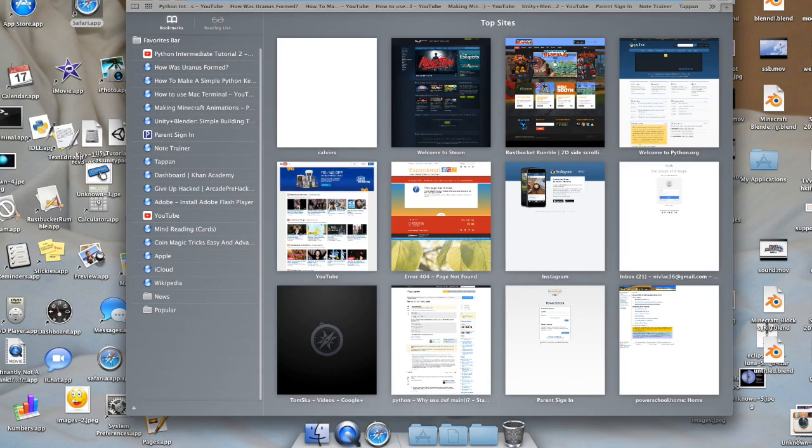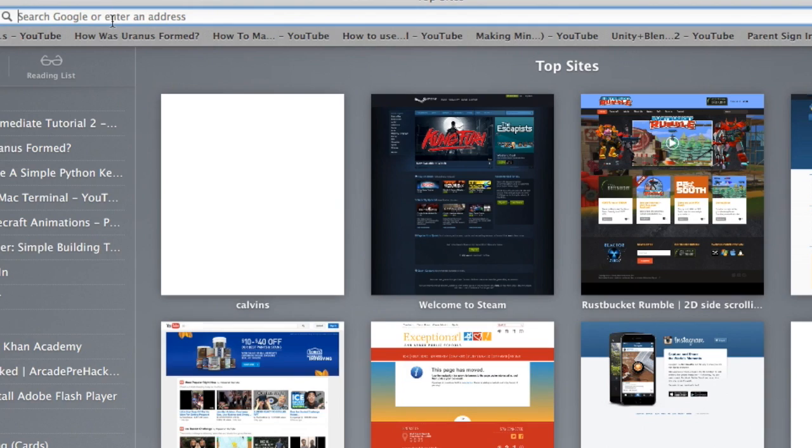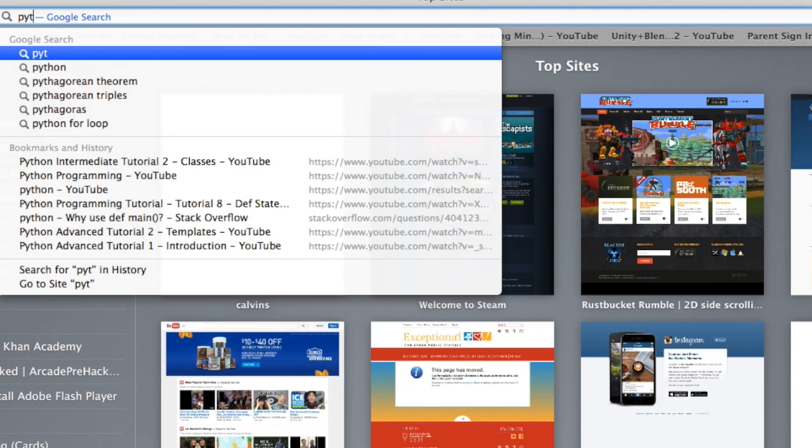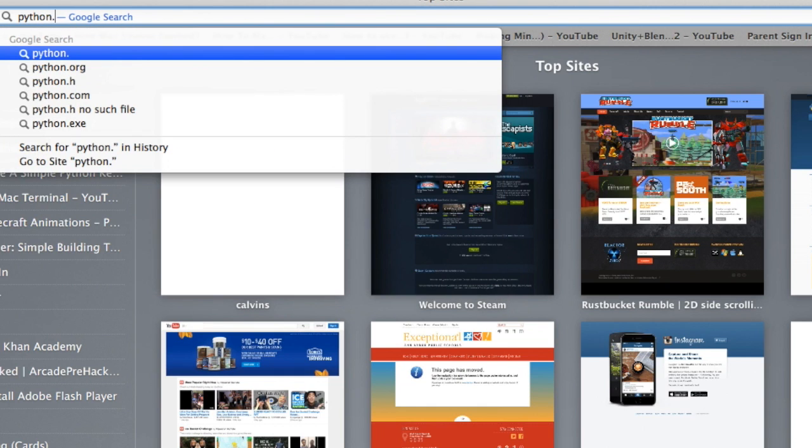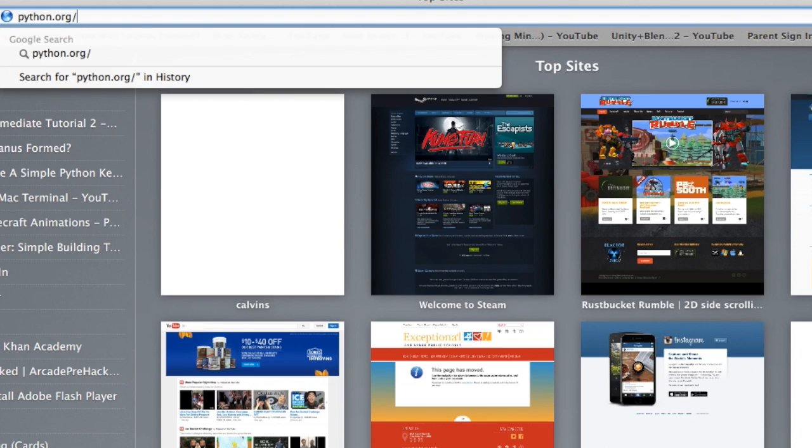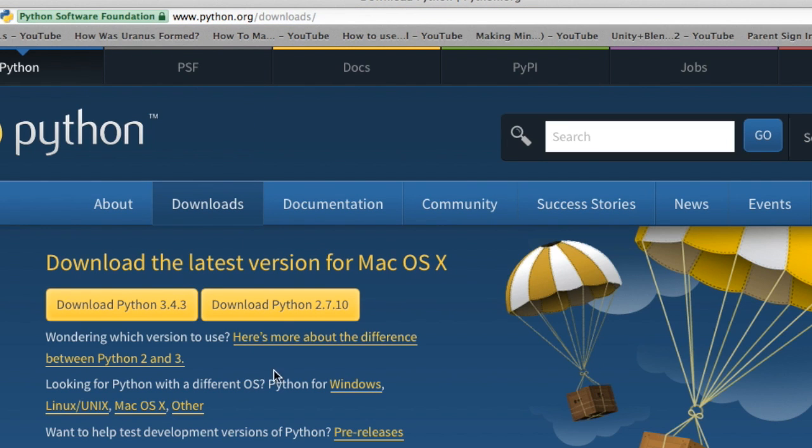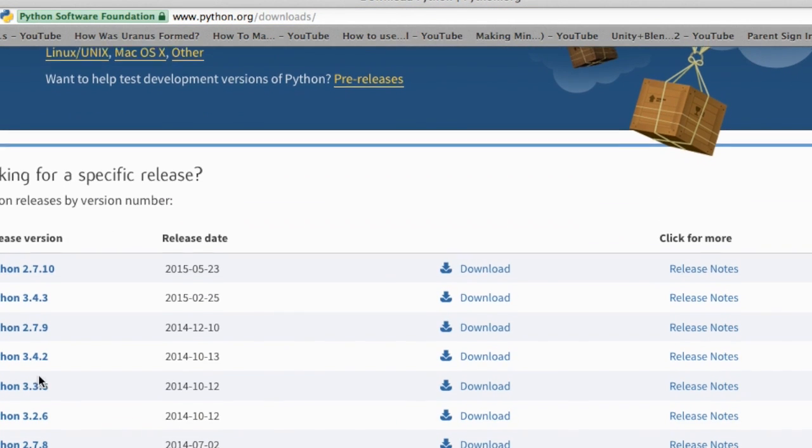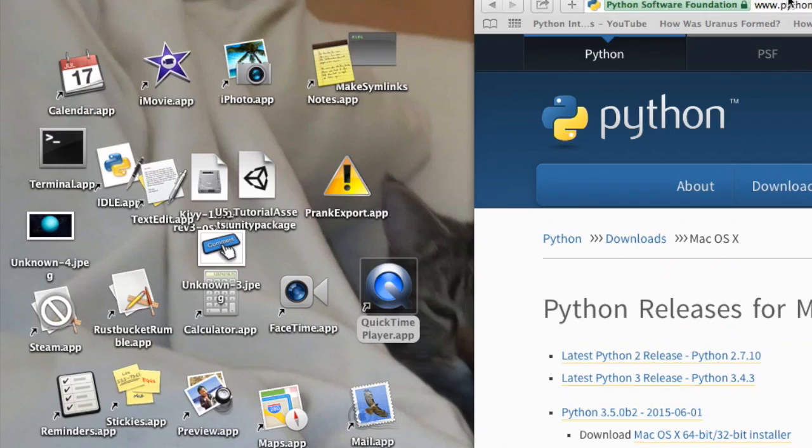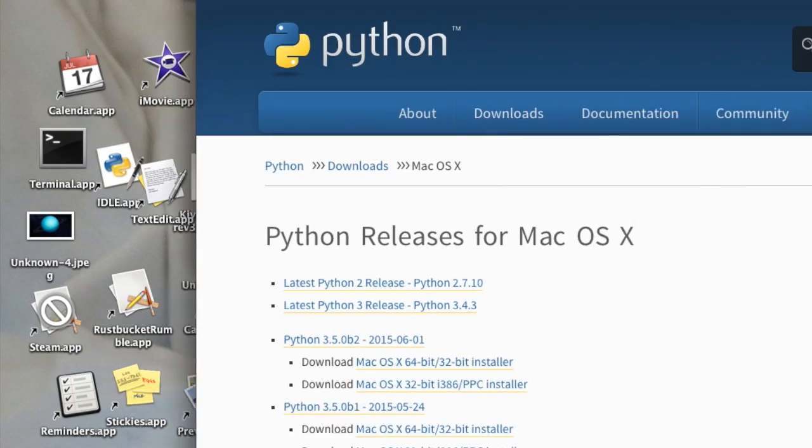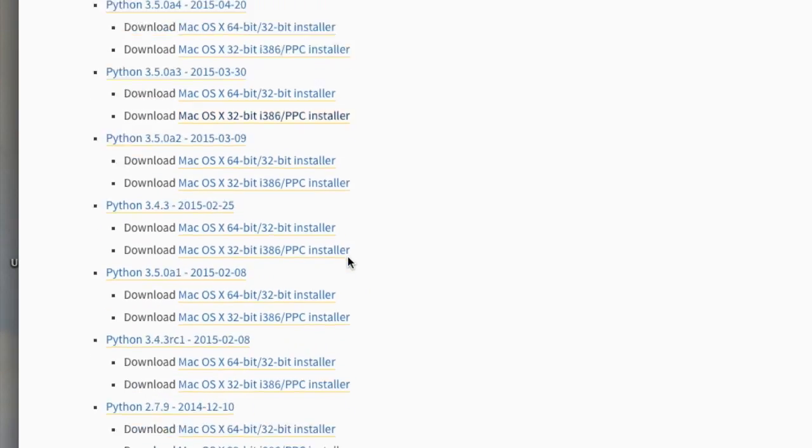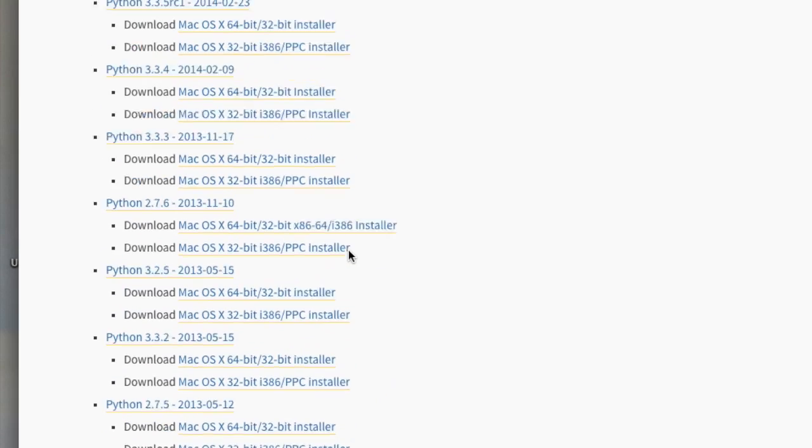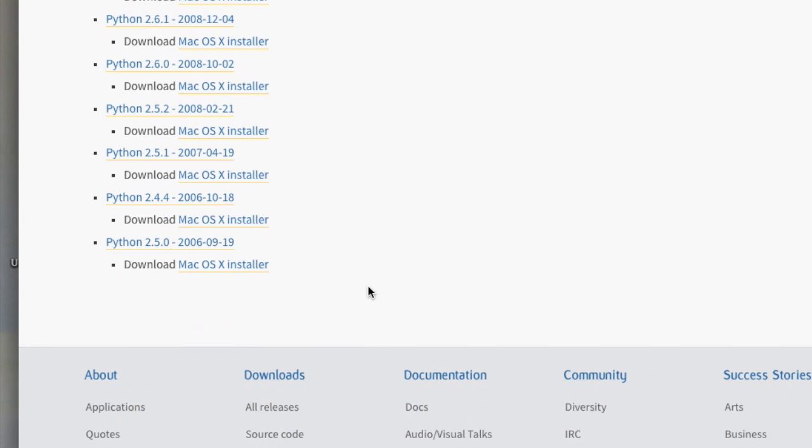Go to Safari, go type in Python. I think it's .org slash download and you'll see here, there's the versions for, and so you can go and put down here.